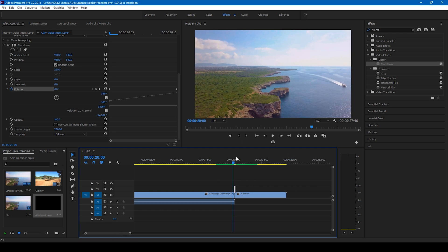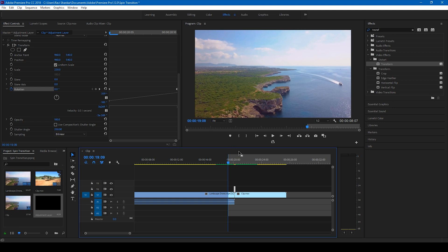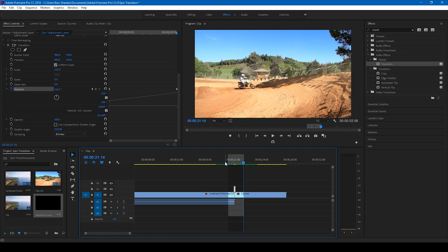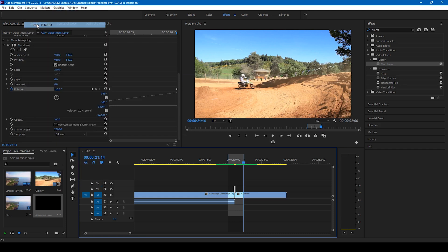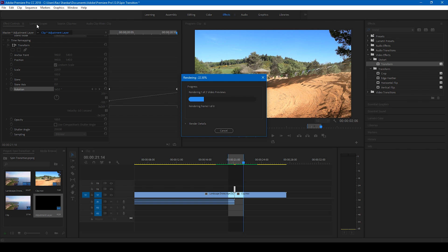So now this effect is actually a load to the CPU or the render engine. So I'll simply tap I on my keyboard here and go here and tap O on my keyboard so that we render only this particular portion. So go to the sequence and click on this render in to out. So Adobe Premiere Pro will start rendering out each one of the frame between these two videos and give us the output.